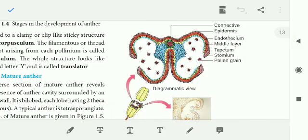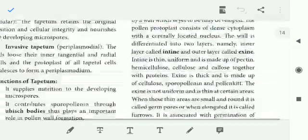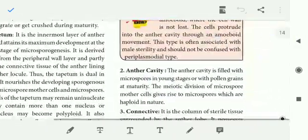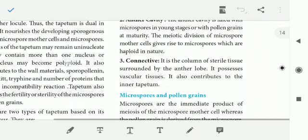In the anther cavity, microspores are present in the young stage. Then pollen grains develop at maturity. Microspore mother cells are formed and then undergo meiosis to form haploid cells which are located in the anther cavity.